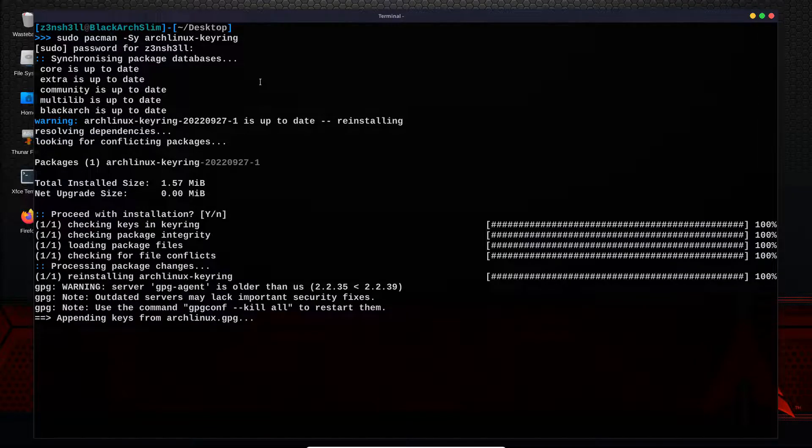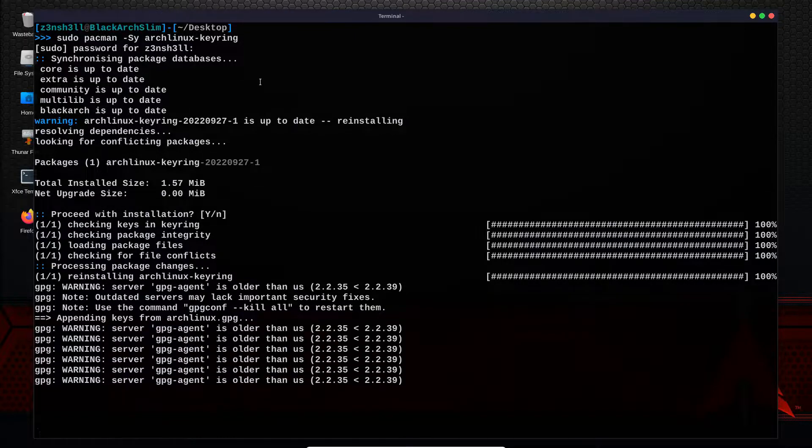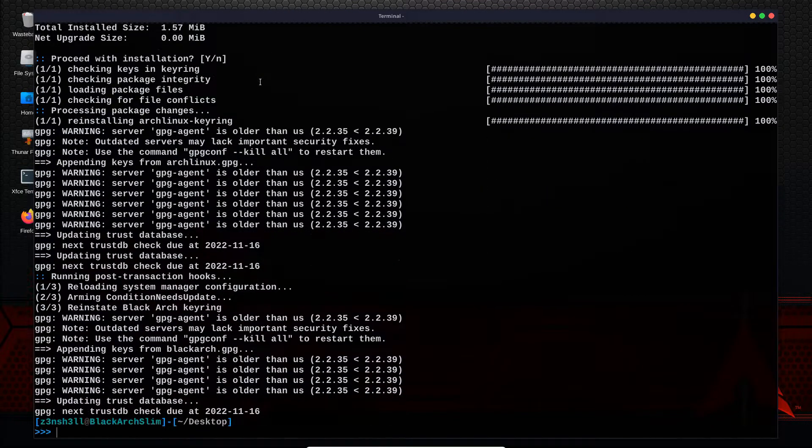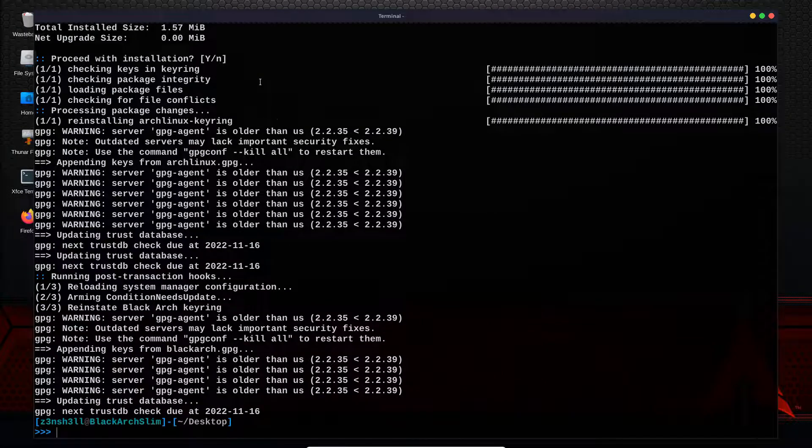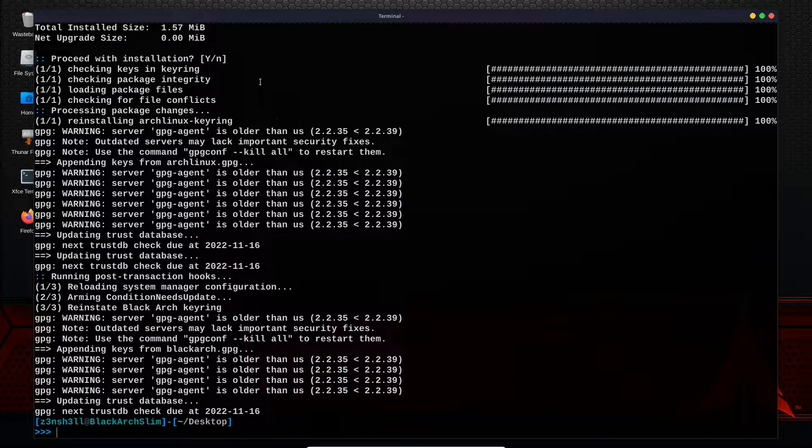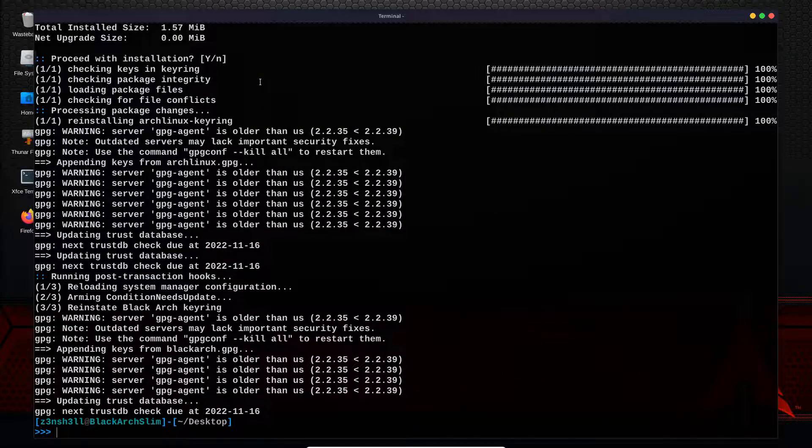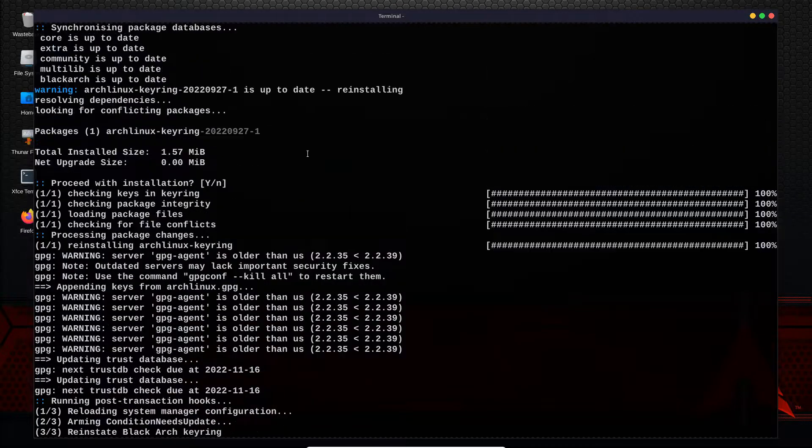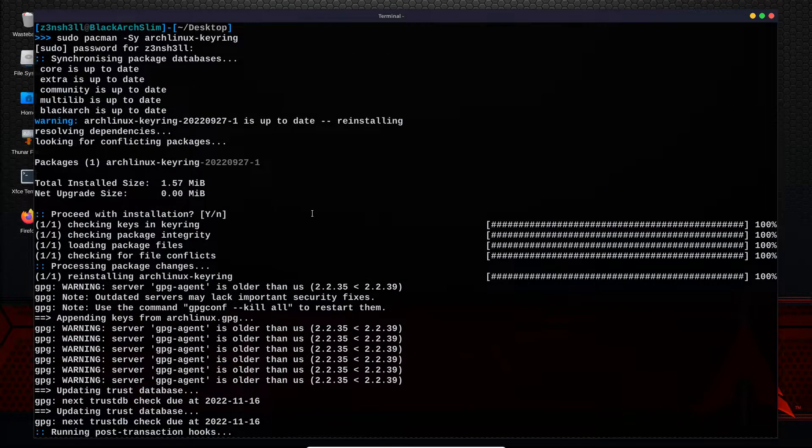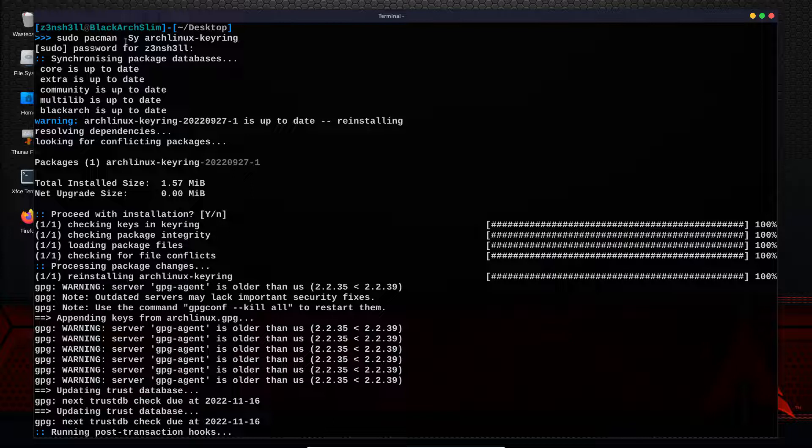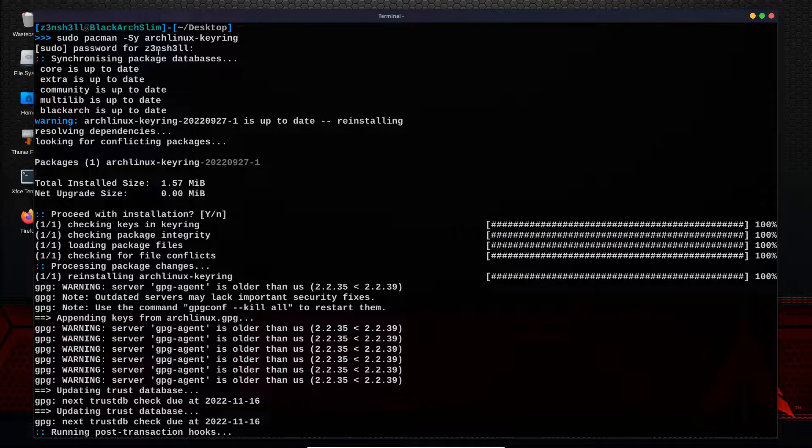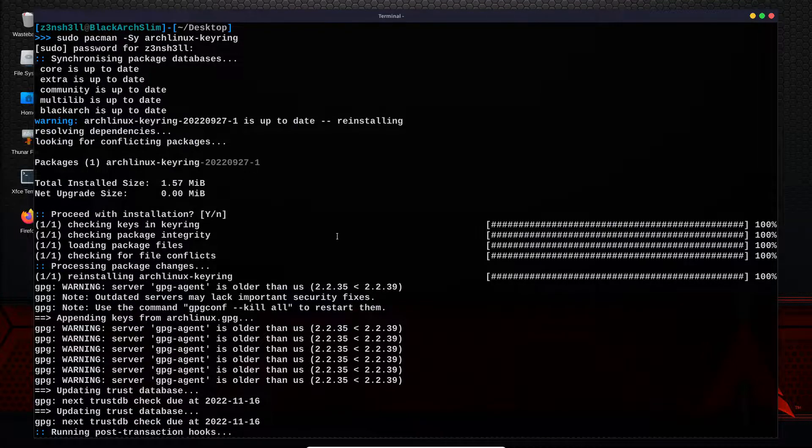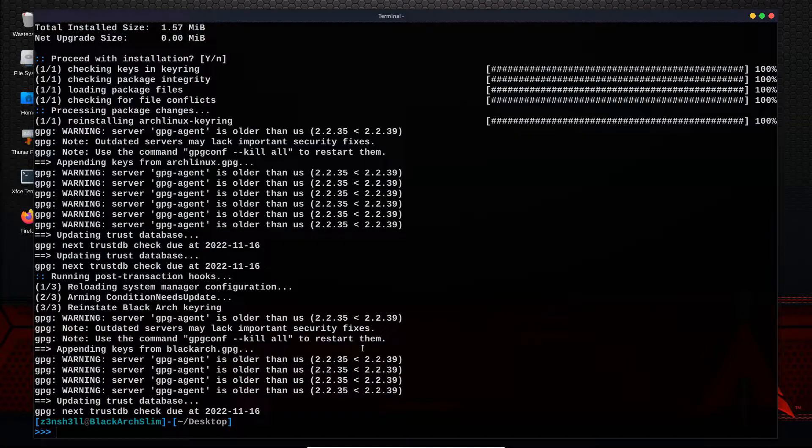At the time of creating this video, if you install an instance of BlackArch Slim from the ISO, the update won't work on its own with pacman -Syu, but if you first run this command, sudo pacman -Sy archlinux-keyring, that's all you need to do in order for the update process to complete. Then after that,